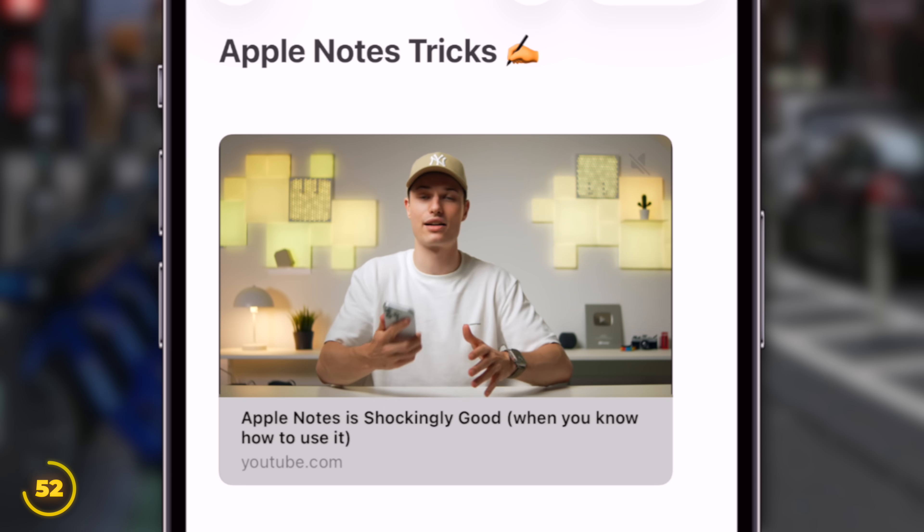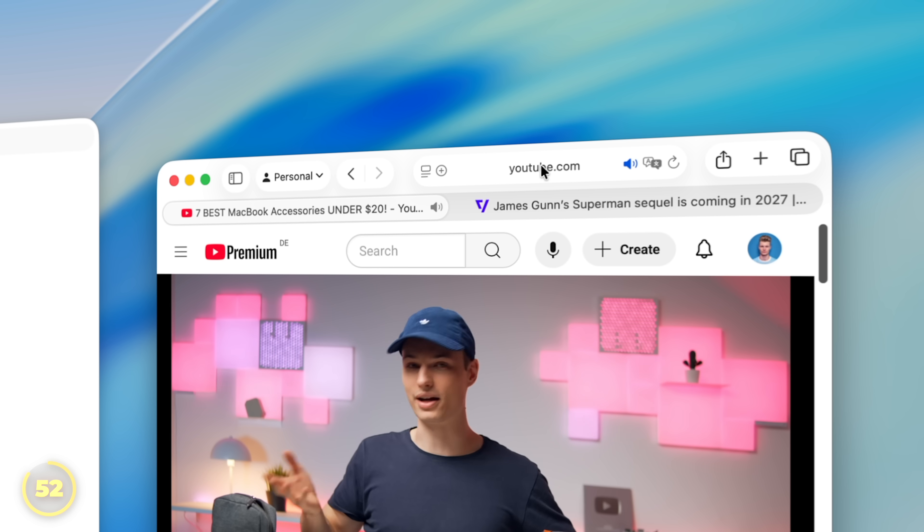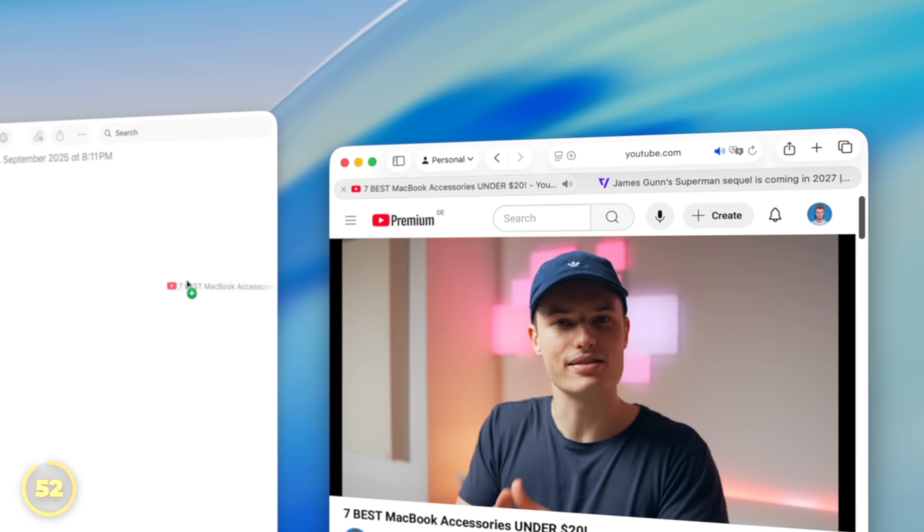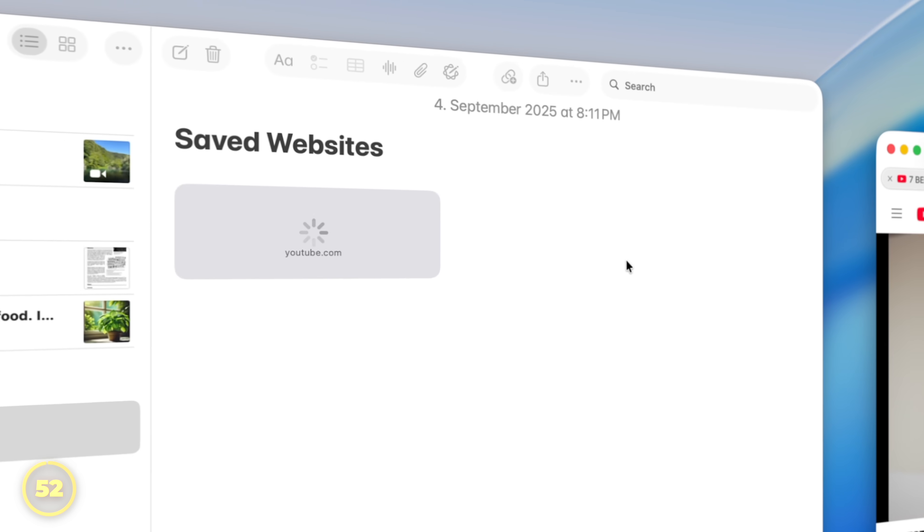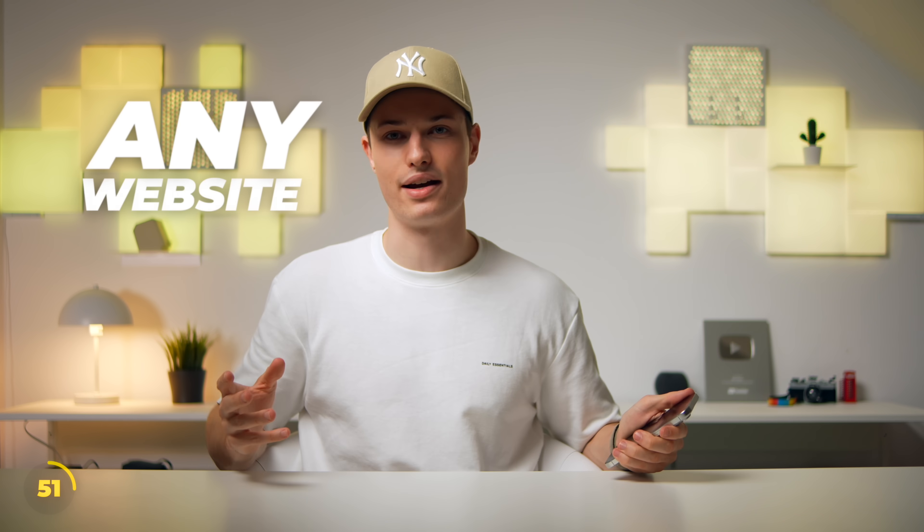This works on Mac too, by just grabbing the address bar and dropping it into the Notes. But here's the thing, this works with any website.